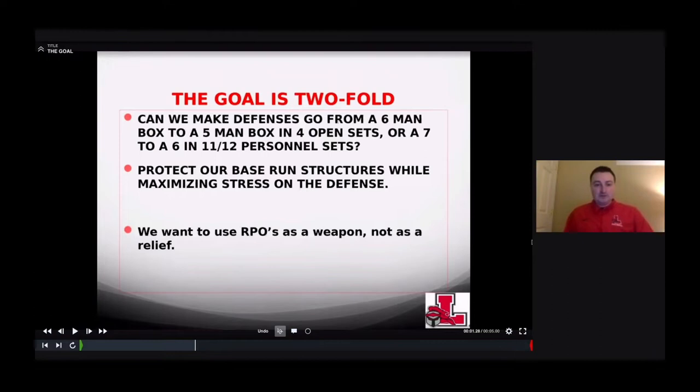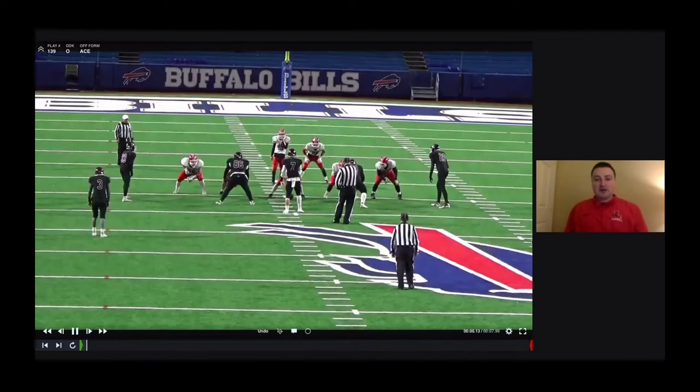We want to protect our base run structures while maximizing stress on the defense. We want to use RPOs as a weapon, not as a relief. Tom Herman's playbook calls them reliefs — we want to attack with them as a weapon.